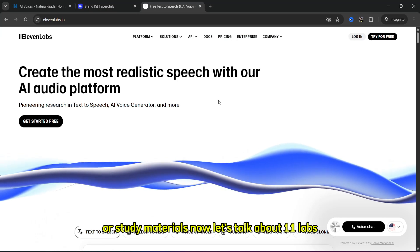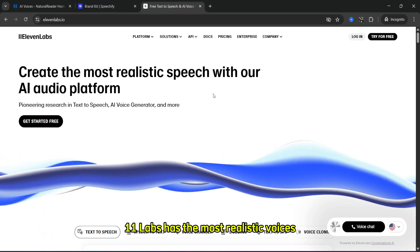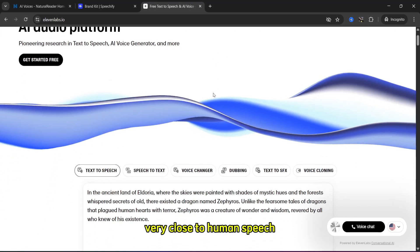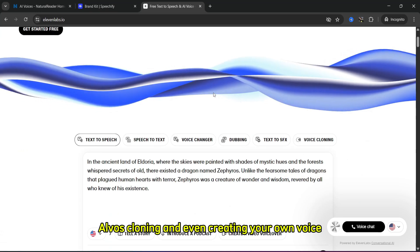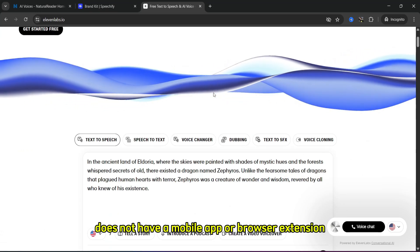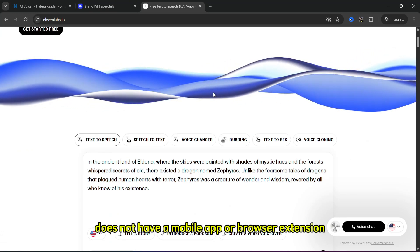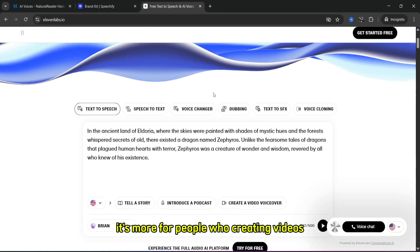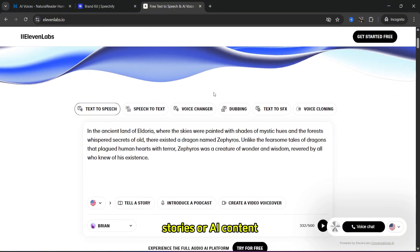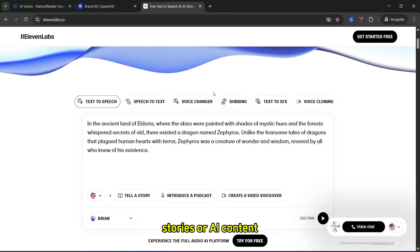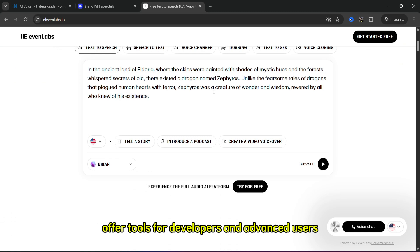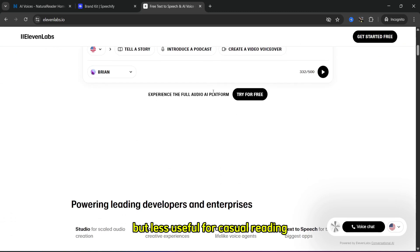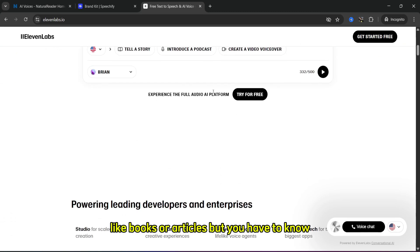Now let's talk about ElevenLabs. ElevenLabs has the most realistic voices, very close to human speech. It has voice cloning and even lets you create your own voice. It does not have a mobile app or browser extension. It's more for people creating videos, stories, or AI content, offers tools for developers and advanced users, and is less useful for casual reading like books or articles.